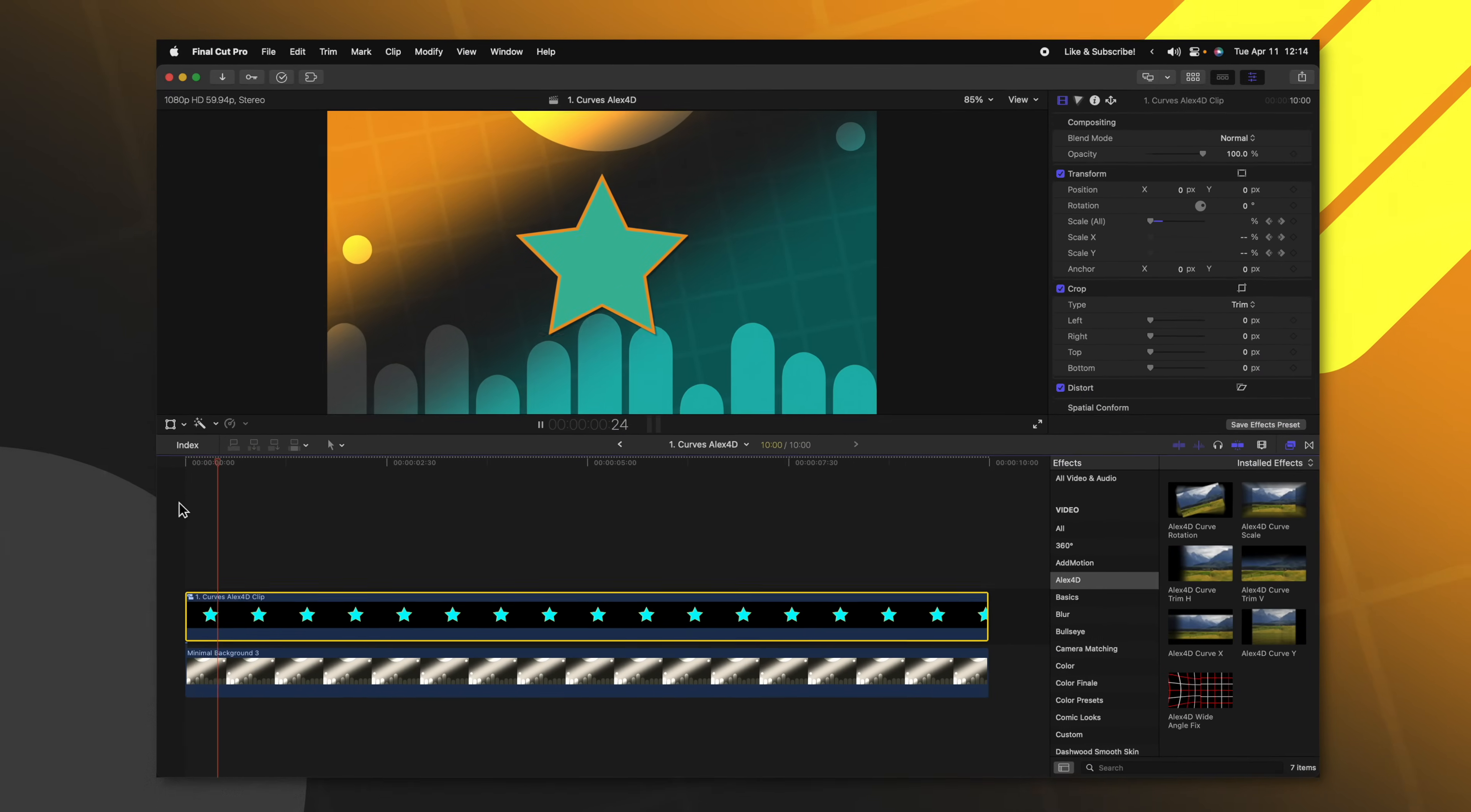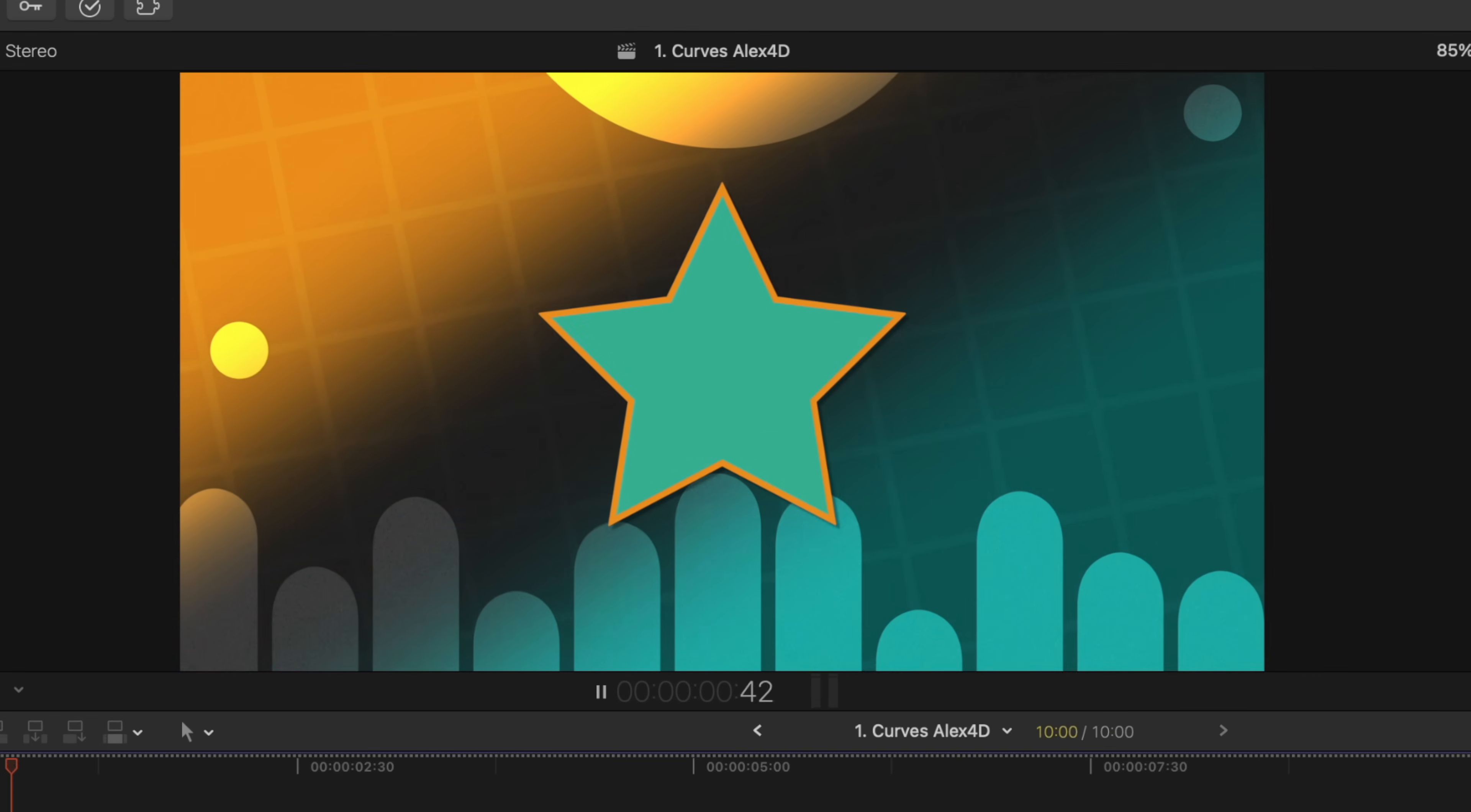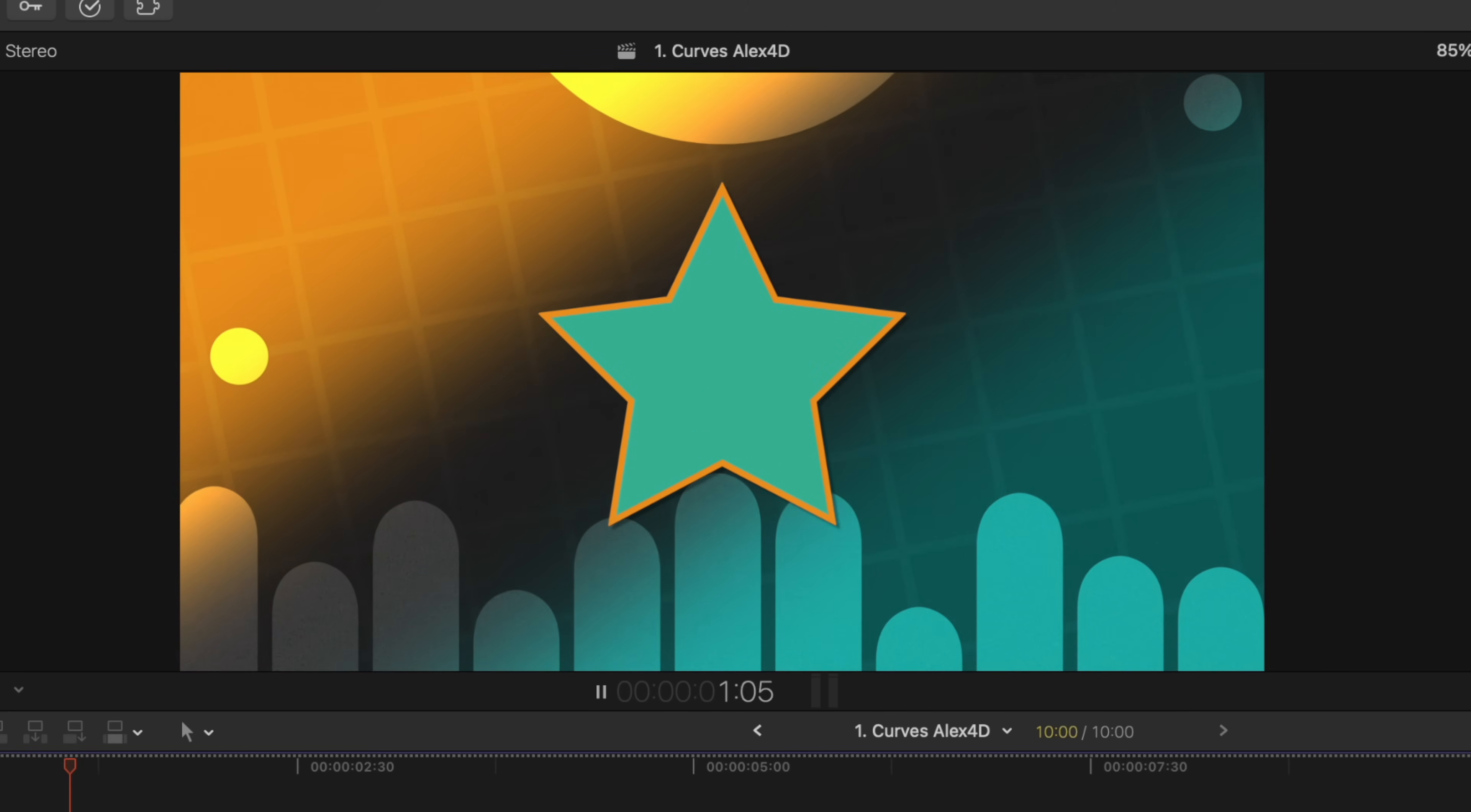In Final Cut Pro, I have this really basic animation of a star popping in, but you'll notice that it is a very linear animation. At the end, it just comes to a complete stop. There's no sort of easing.